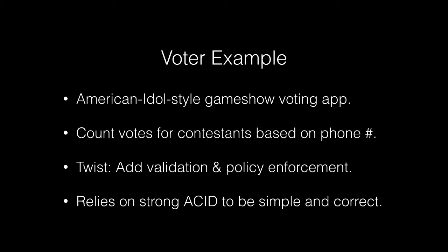What it does differently than a lot of naive systems is that it adds validation and policy enforcement. So it will check that the contestant you're voting for is a valid contestant. It will check that the number of times you've voted has been met with some particular limit. And it relies on strong ACID in VoltDB to be simple and correct.